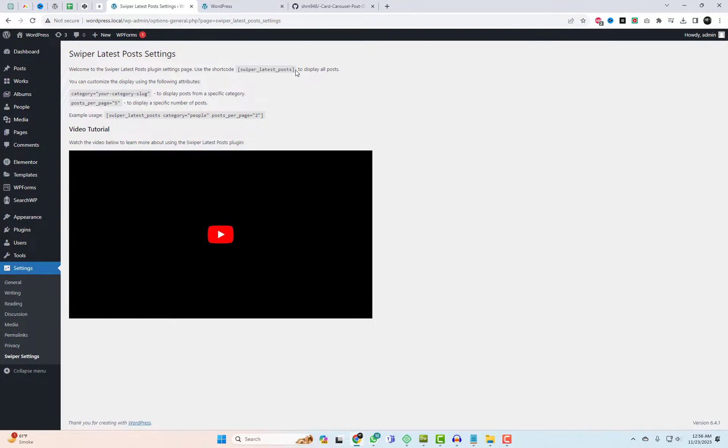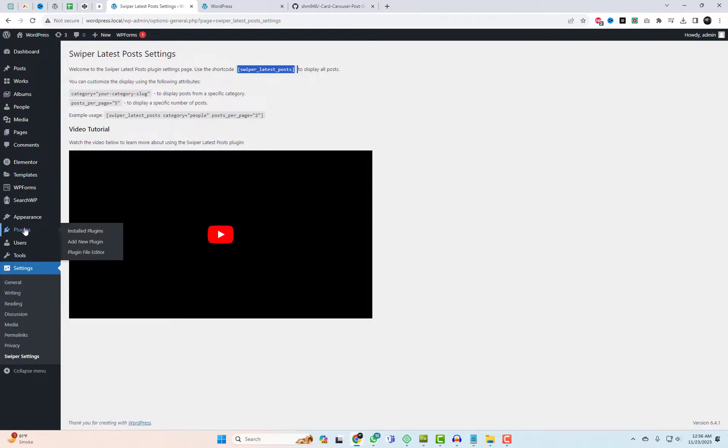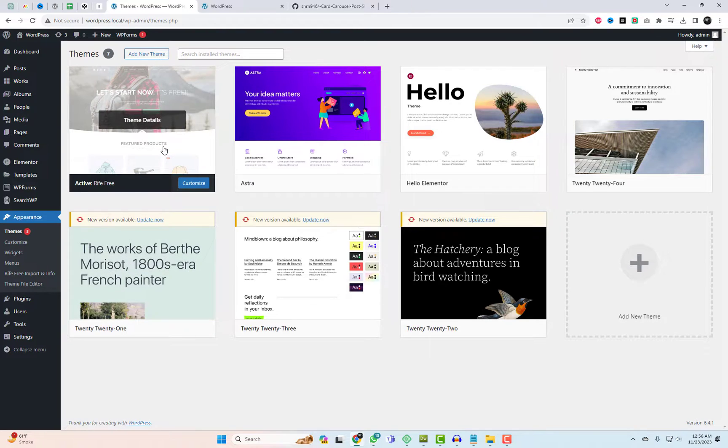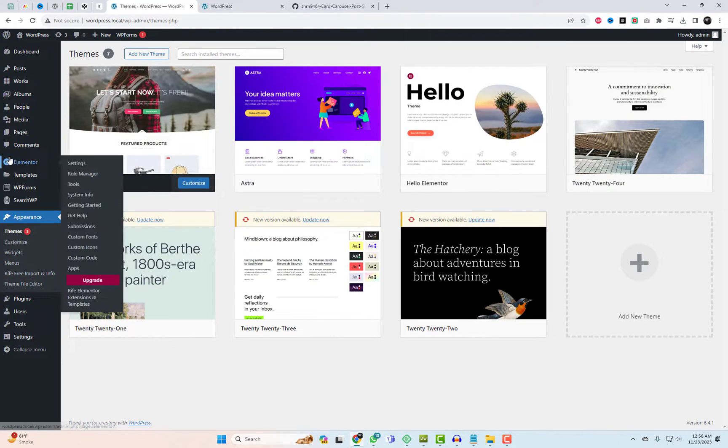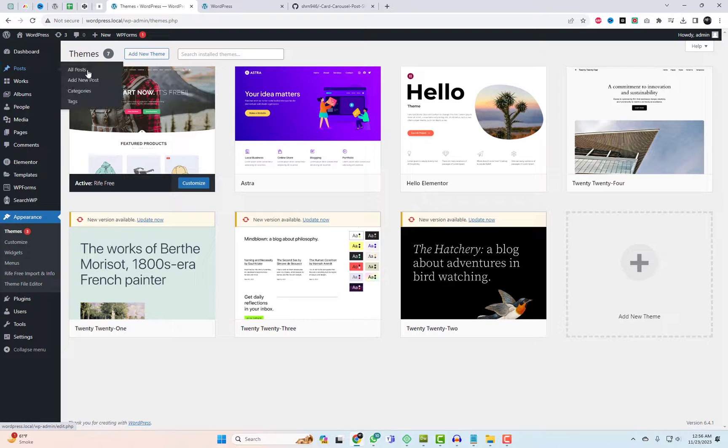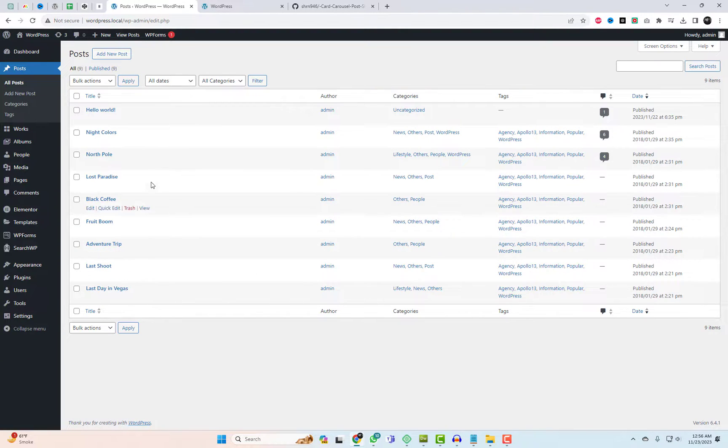Before integrating the shortcode, let me give you a glimpse of my current theme and post section. I'm using Rife Free, an Elementor-based template, and have already added a few demo posts. Once the shortcode is applied, it will synchronize with the existing posts.